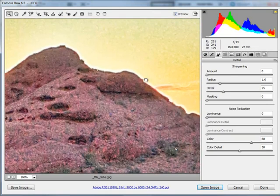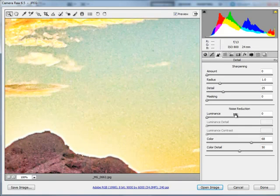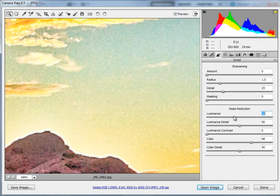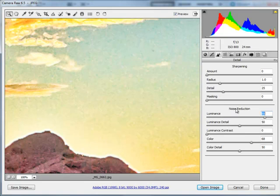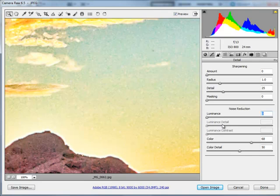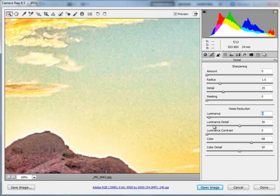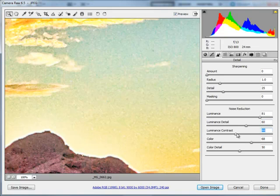As far as luminance noise goes, we come up to the Luminance slider — by default it's set to zero. As I bring that up, you'll start seeing luminance noise disappear from the image. You may also notice the Luminance Detail slider jumps to 50 once you begin moving the Luminance slider. I'll move it to what I think is an acceptable area, then if I need to bring more detail back I can increase the Detail slider, or I can adjust Luminance Contrast to help sharpen the image back up.